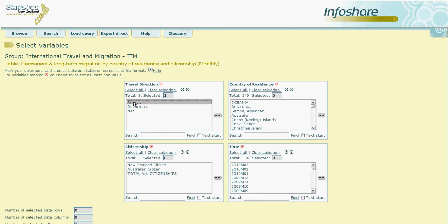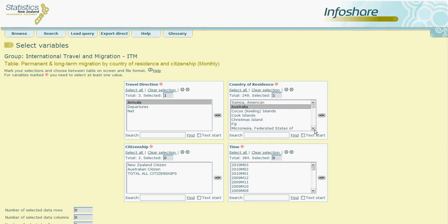In the second box, Country of Residence, we can click on Australia. And then we'll scroll down to find Fiji. And we'll click on it whilst holding down the control button so as not to lose our earlier selection.